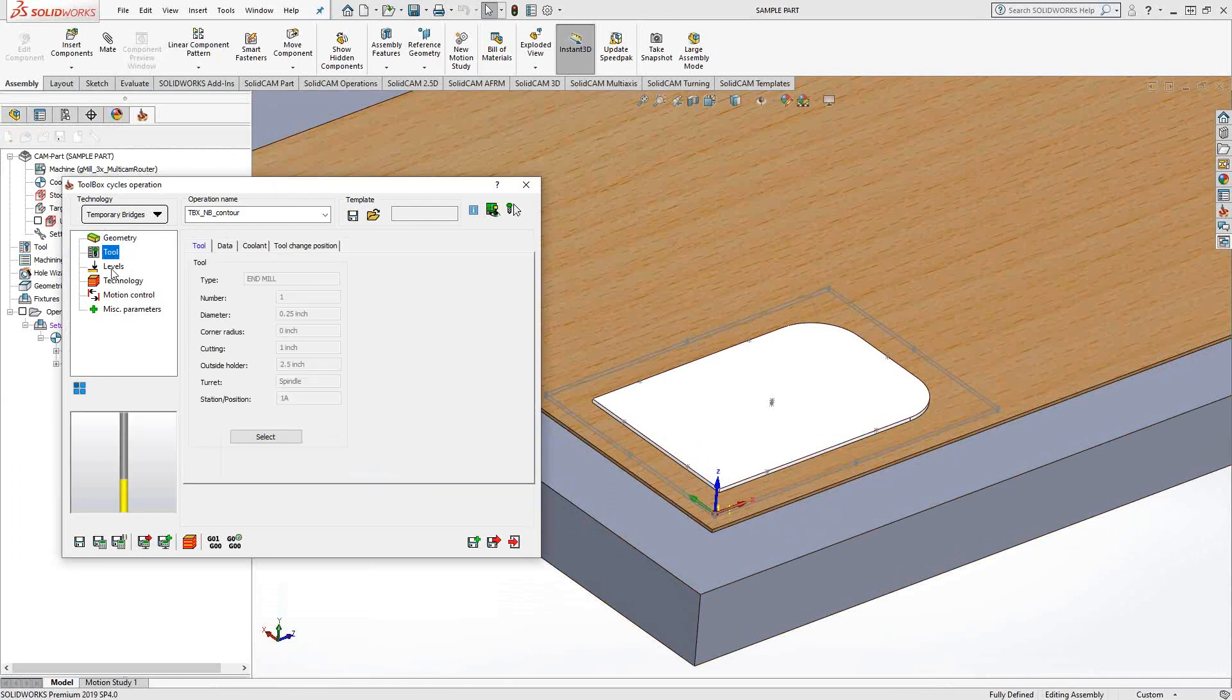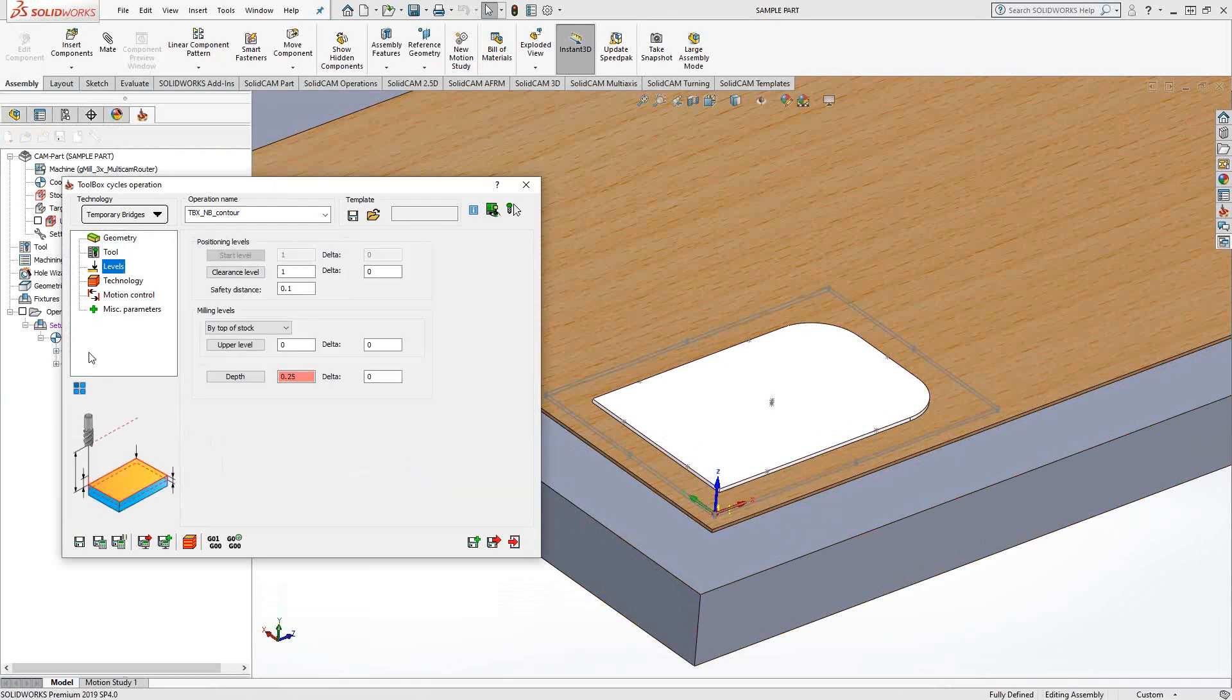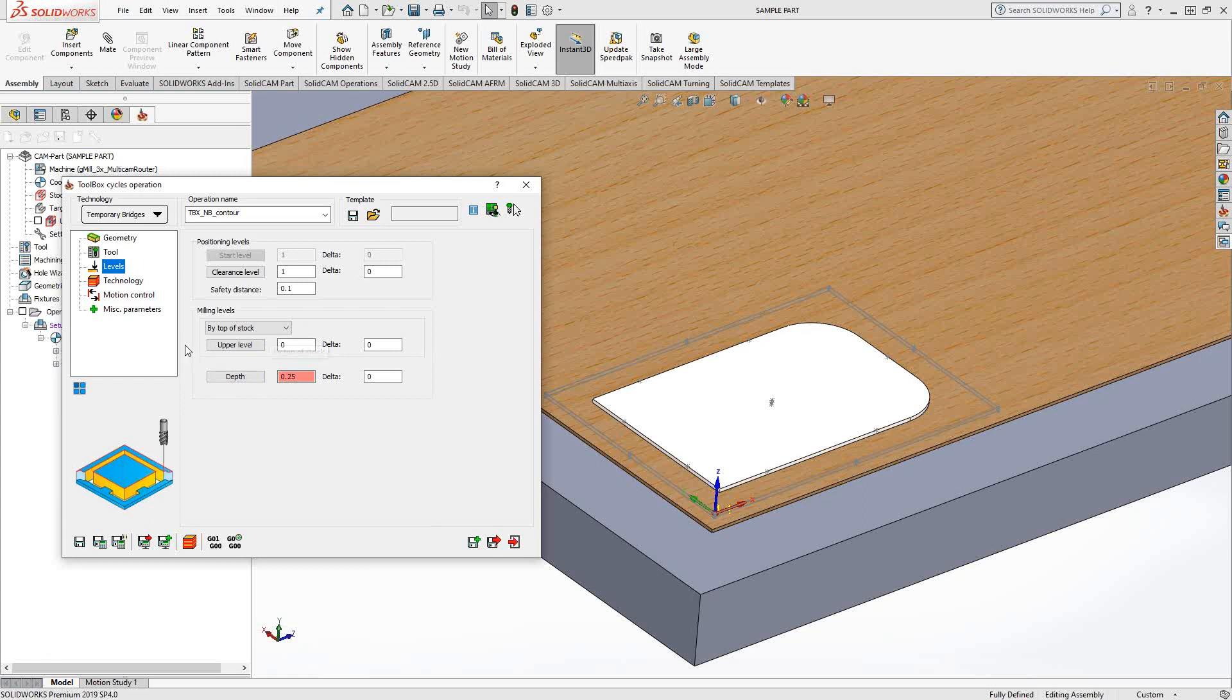My tool is just going to be a simple quarter inch end mill. I'm doing the same sort of operations here that we normally would do with a profile toolpath or a pocketing toolpath. The top of the stock, depth of the part, maybe the bottom of the part.